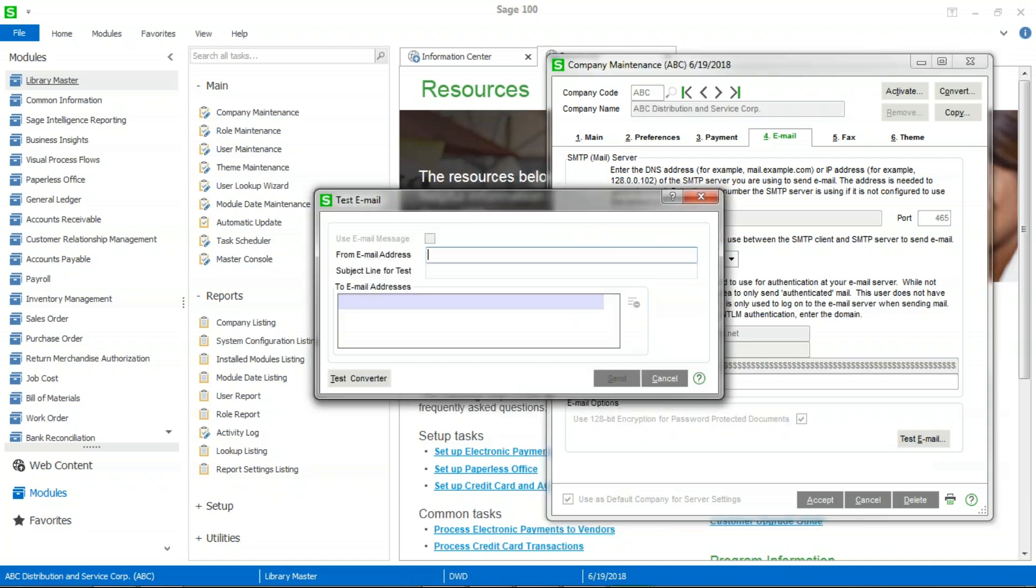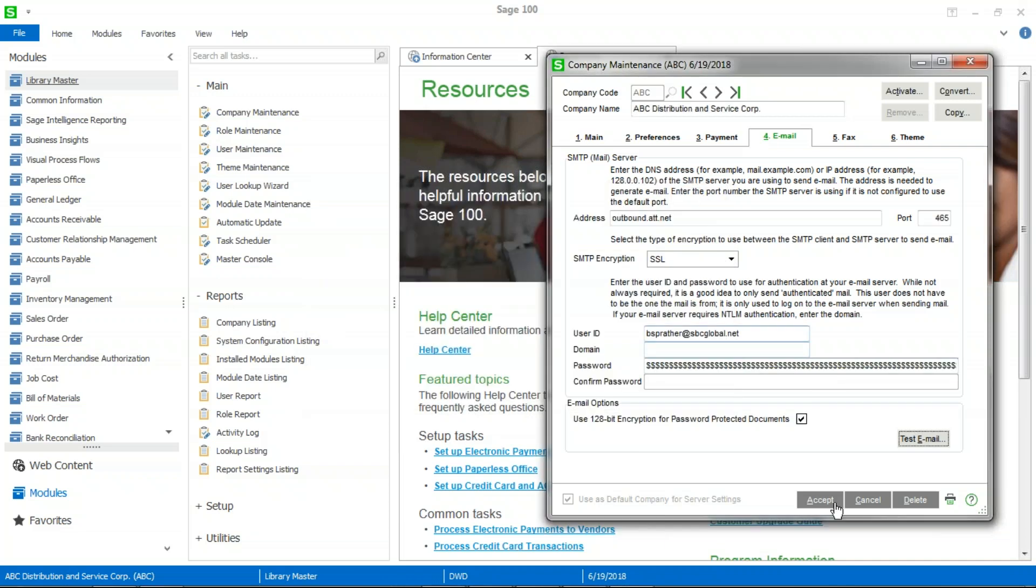Once you have that information, you'll want to do a test. Use that email address that you're authenticating from as your from. A test can be a Sage 100 test email. And then in your two email addresses, I will recommend that you use an internal email address and an external email address. As many IT companies, IT supports have set up their email server to limit or even prohibit sending to outside email addresses unless specific security things have been set up. So I would test both to make sure that they both work.